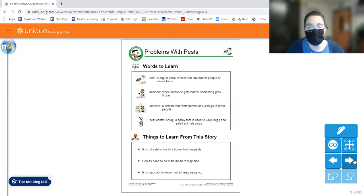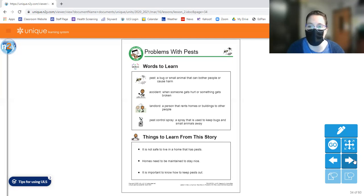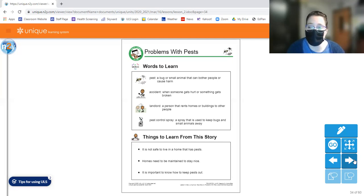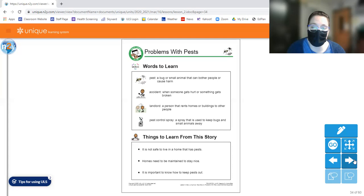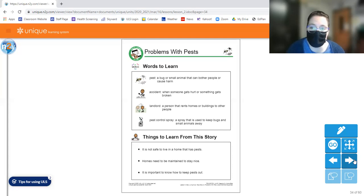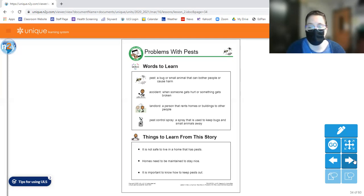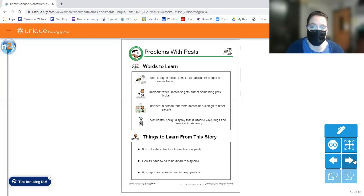So some things to learn from this story. It is not safe to live in a home that has pests. So it's really not safe to live in a home that has some sort of pests infiltrate them because those things are usually kind of dirty. So if you have mice, they could be getting into your food, eating your food, touching your stuff. They might have some diseases that you can get from the mice. Same with bugs. Same with anything that could get into your home. It's not really safe to live with those things.